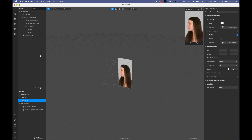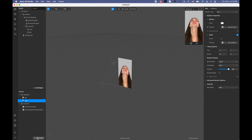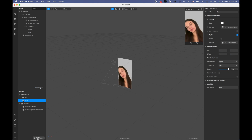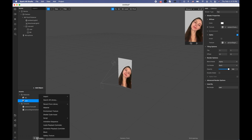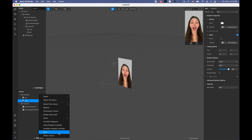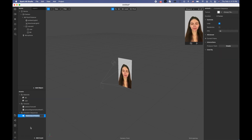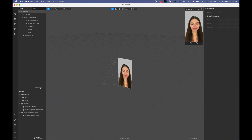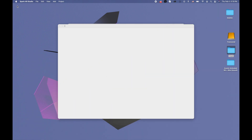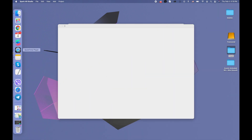Now we need to add our animation sequence, so I'm clicking add assets and clicking animation sequence and we have it. Let me pause for a second — to create the animation sequence...